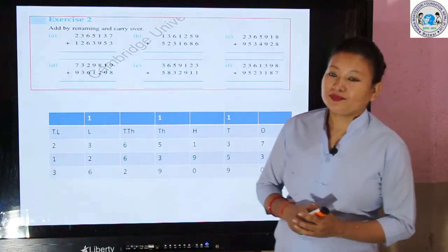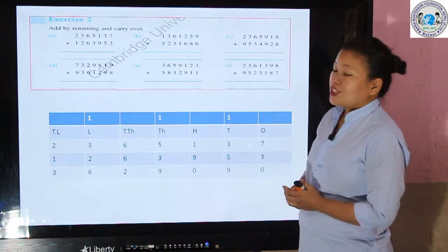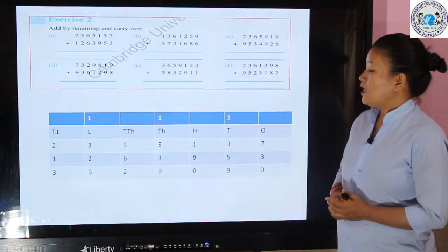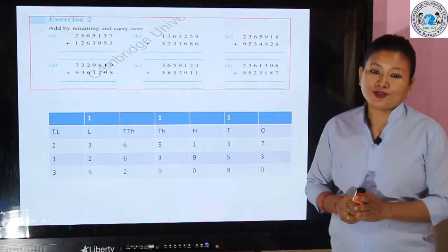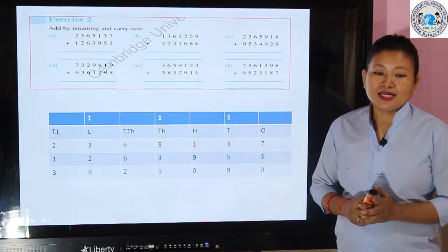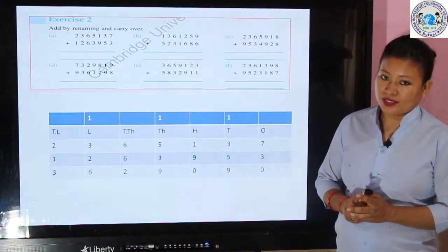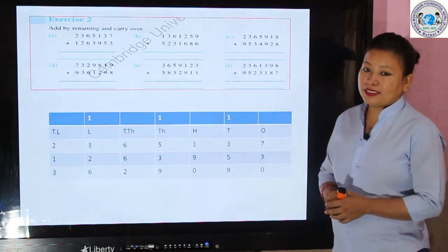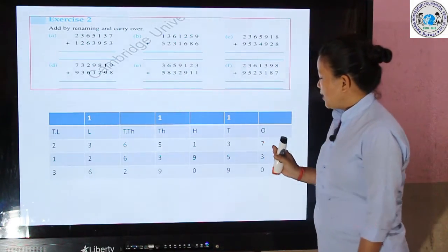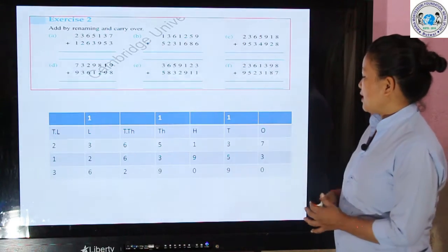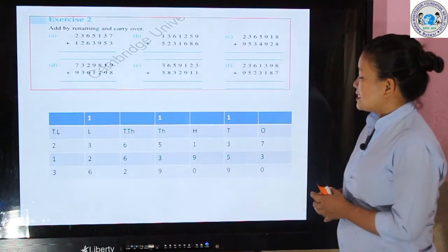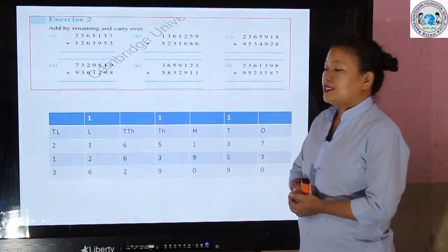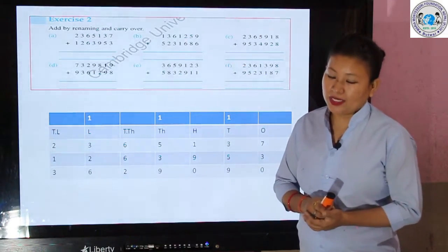Let us do one question here — Question (a). First of all, you have to place each digit according to its place value table, starting from ones. The number 2365137: I have placed it from the ones — 7 in ones, 3 in tens, and similarly the other digits in their correct place values.